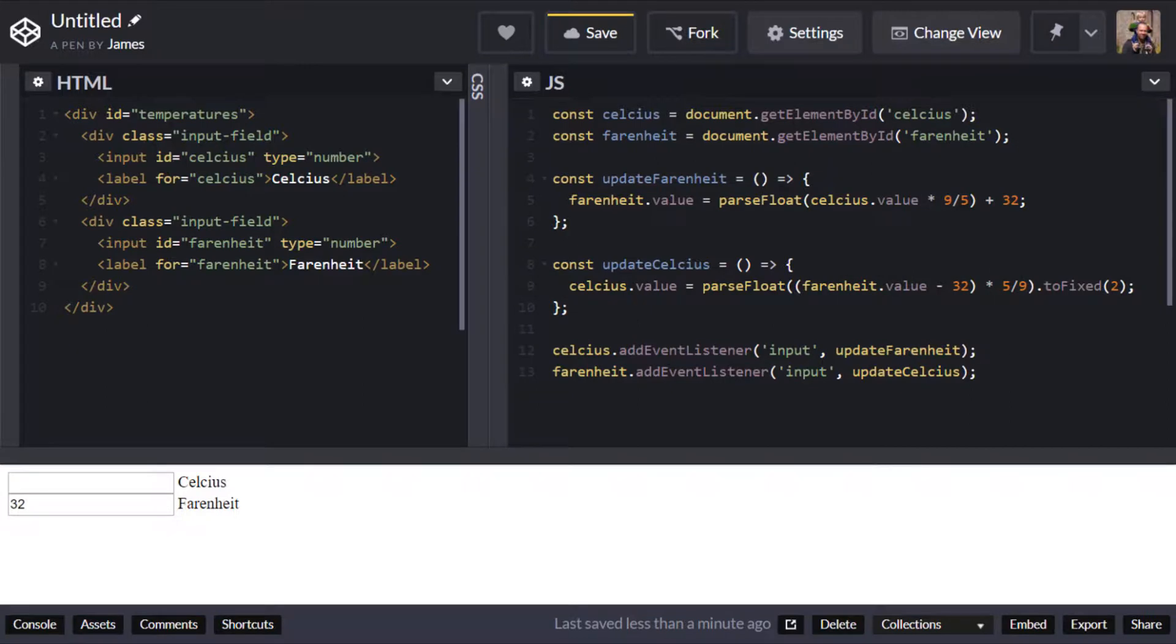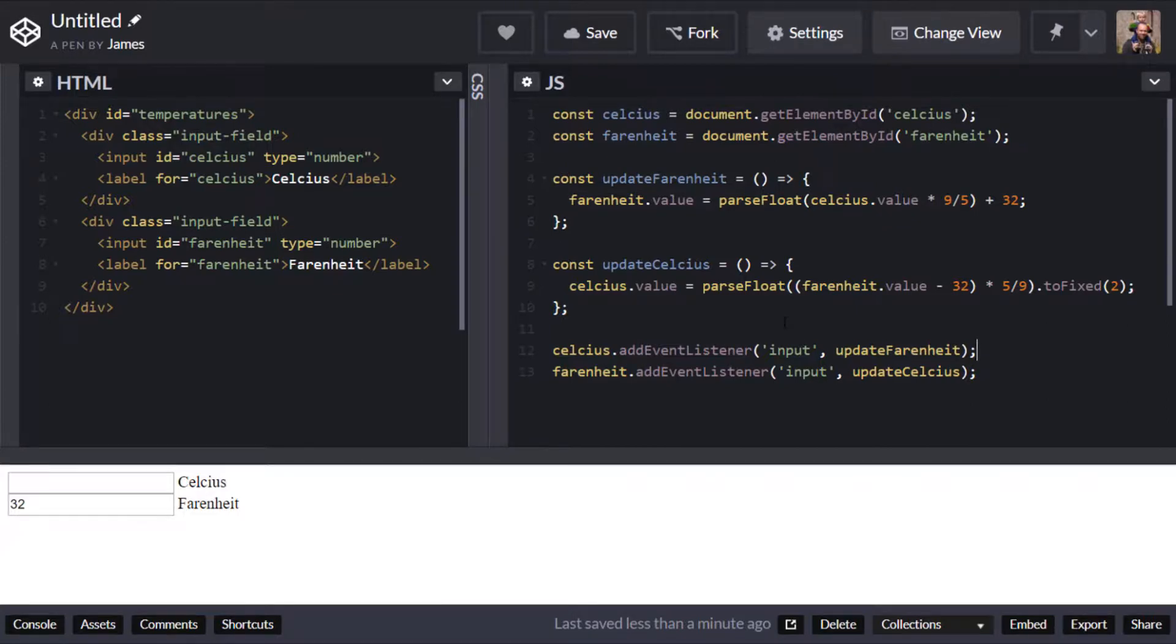Okay so one way we could do that is if we wrap our Celsius value when it gets calculated from Fahrenheit we first of all wrap it in a parseFloat so that we're making sure that we've got a floating point number then we can add on the toFixed function on the end and pass in a value of two.